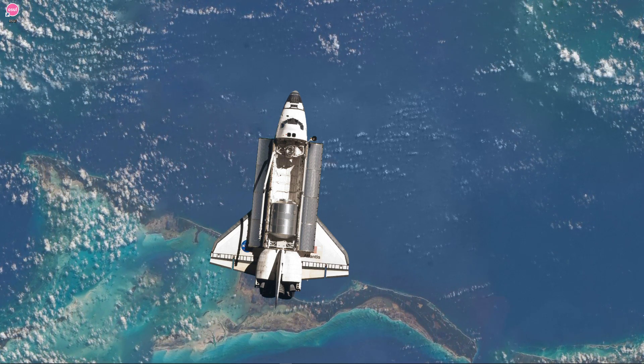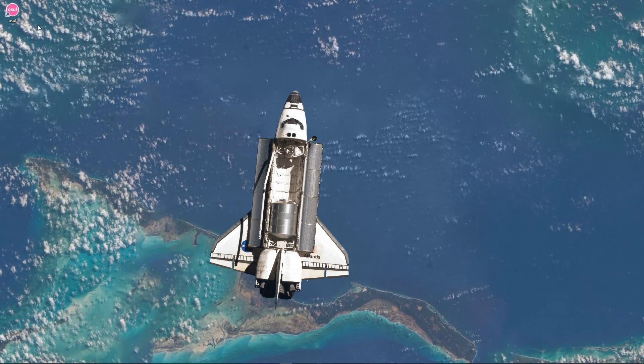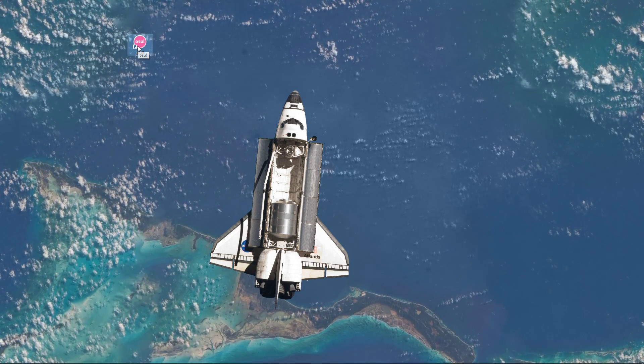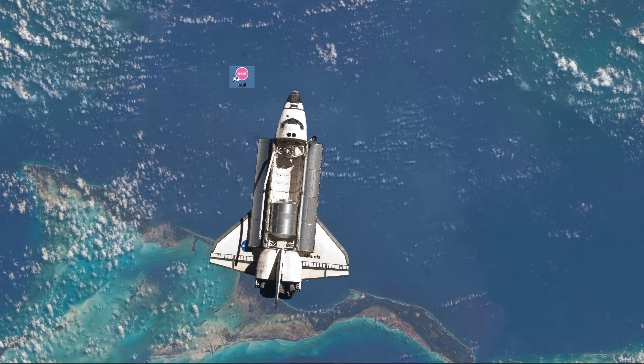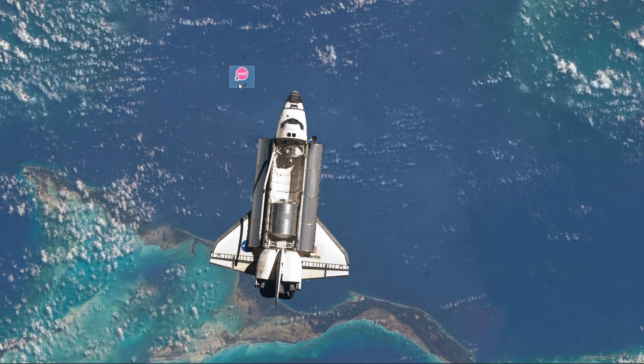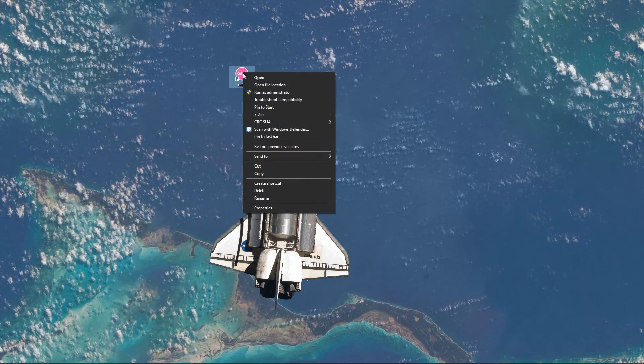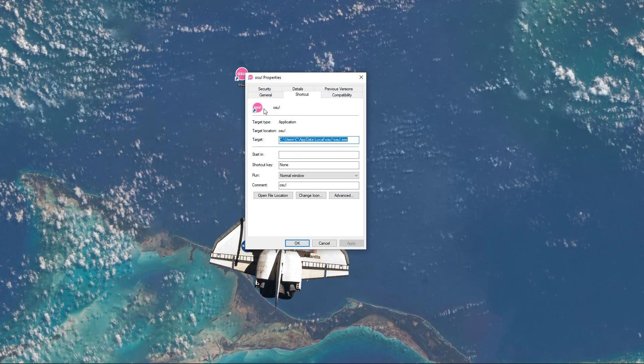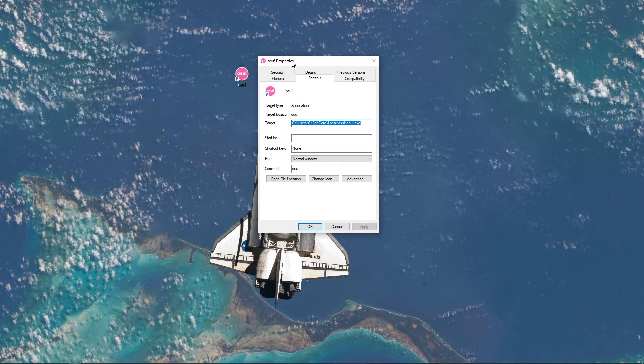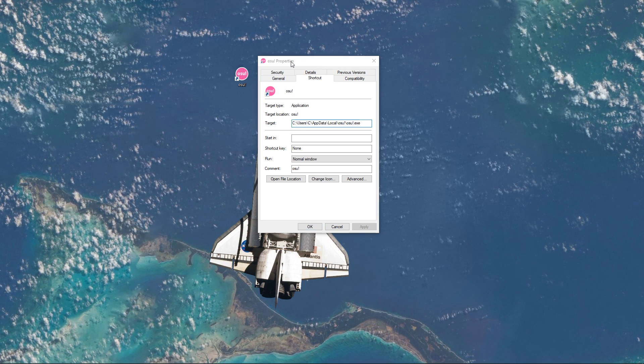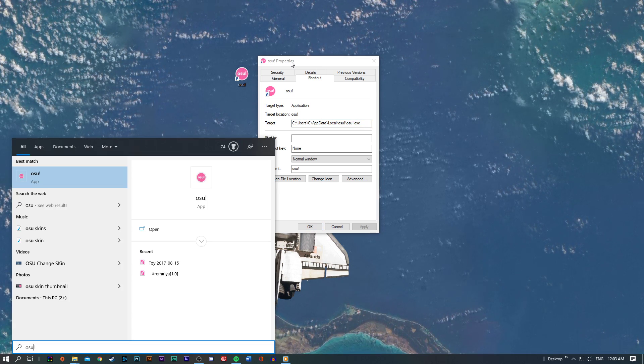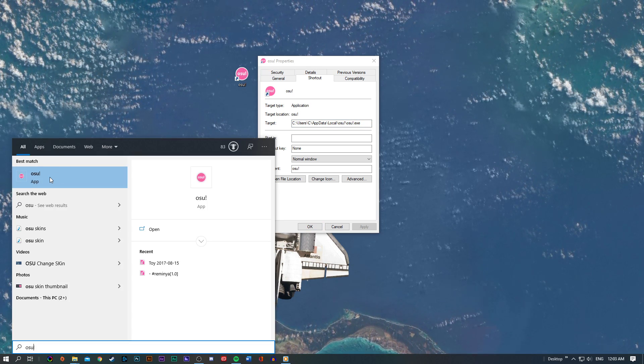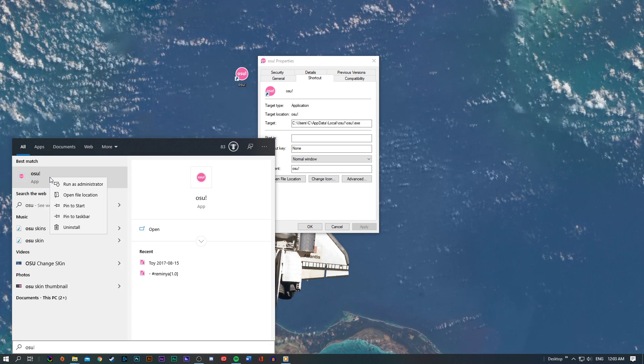So first of all, you will have to locate the file location of the skin you are currently using. To do this, simply right-click the game's shortcut and select Properties. In case you are unable to find the shortcut, then search for it in your taskbar.